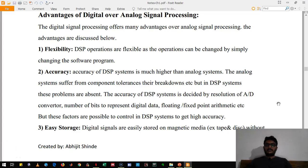Hello friends. In this topic we are going to see what are the advantages and disadvantages of digital signal processing over analog signal processing.